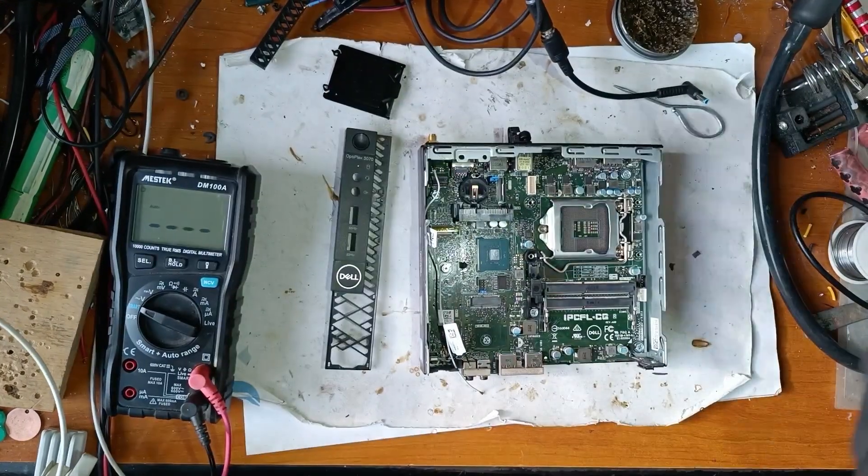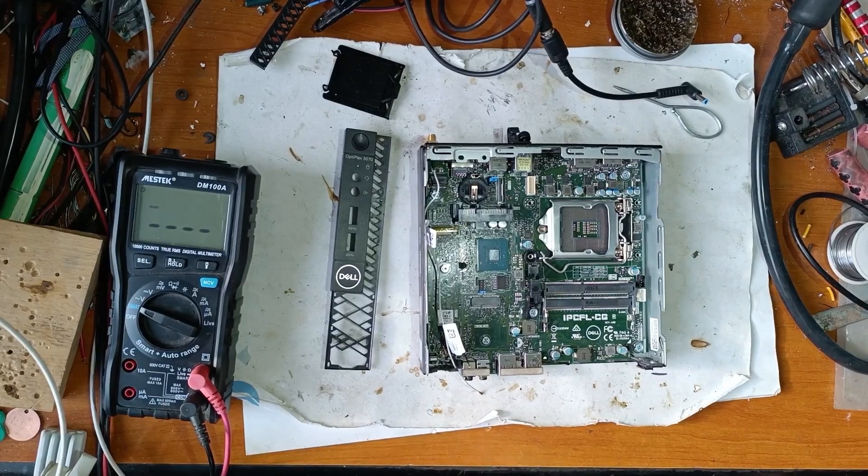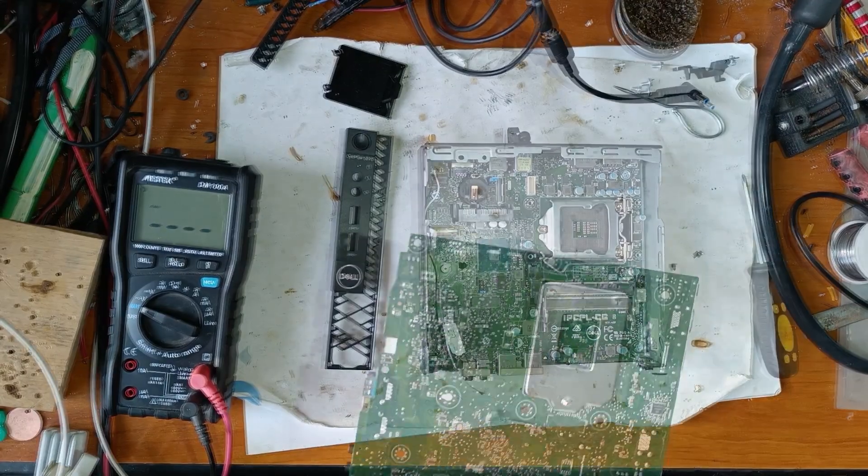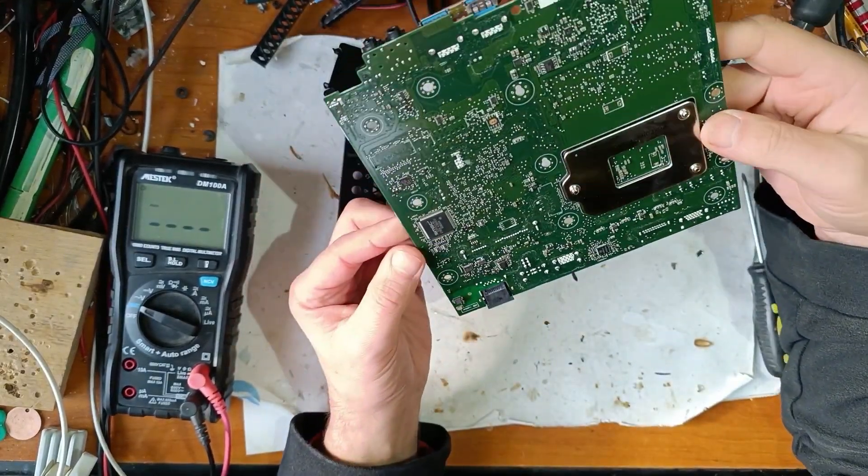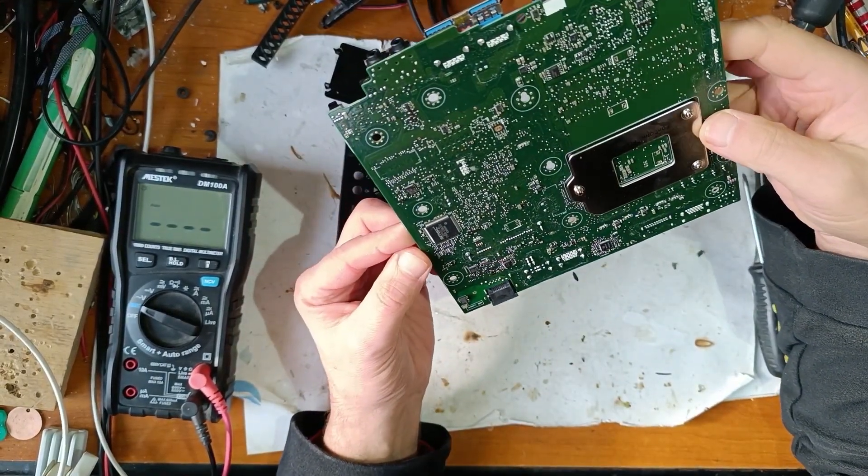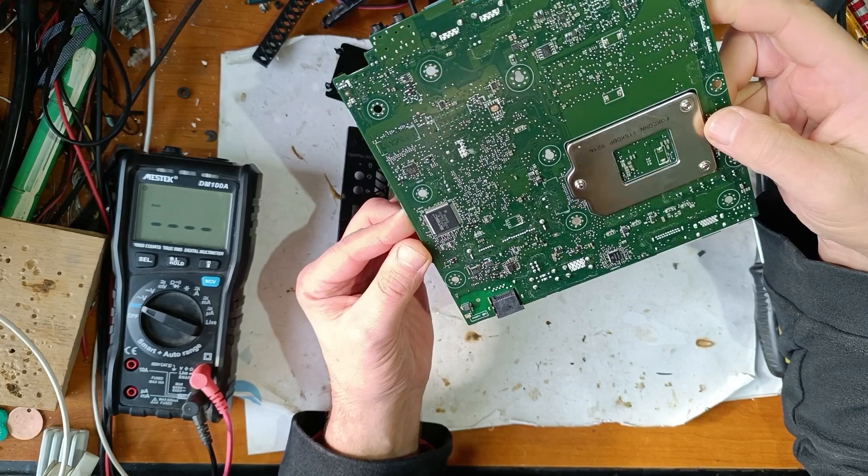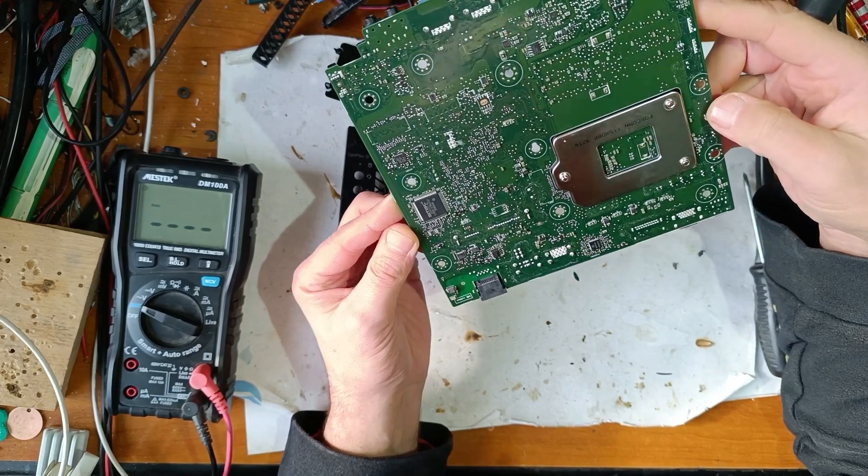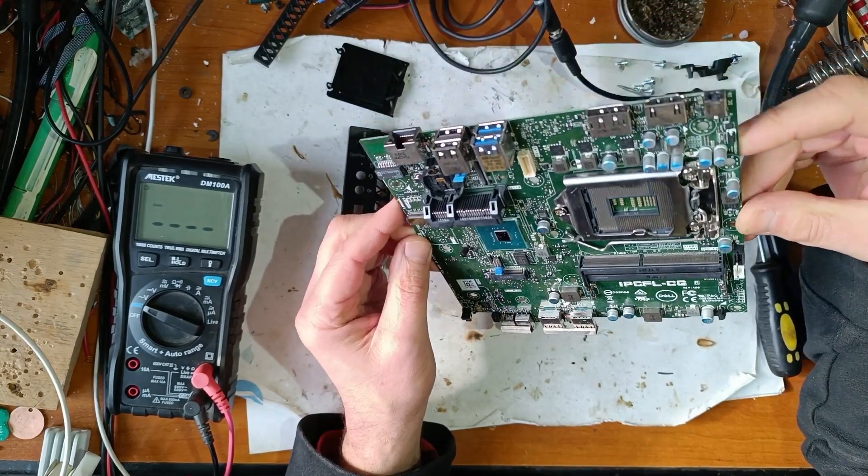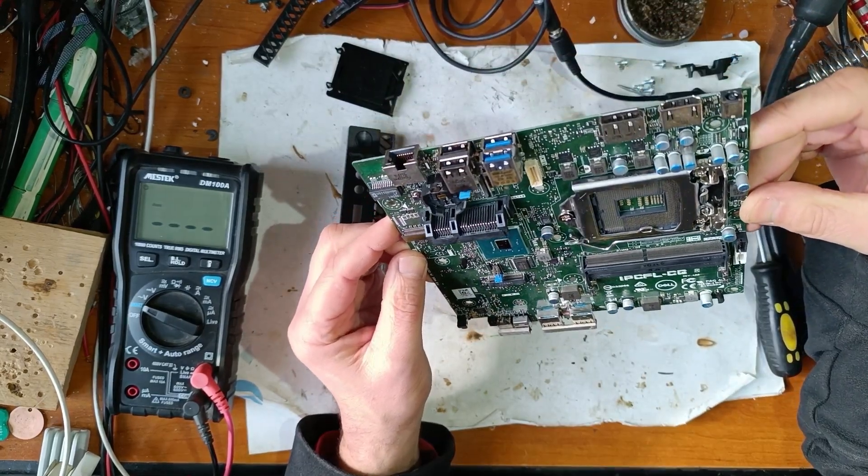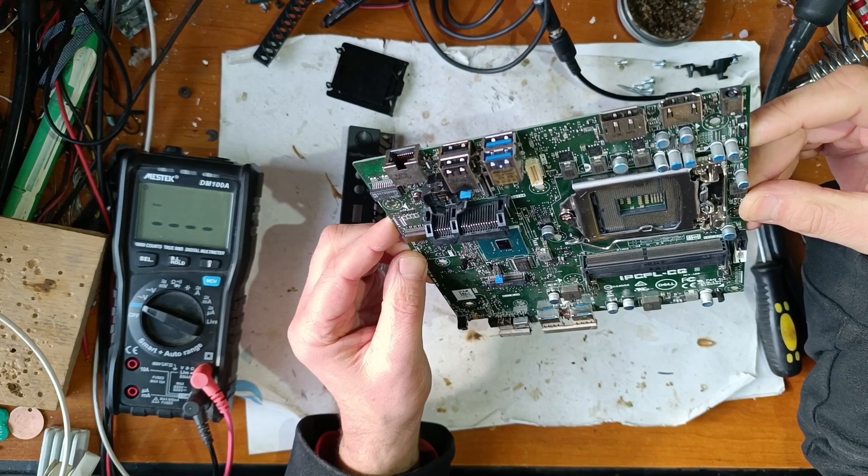Let's take the motherboard out. Now this is the PCB. Let's make a quick inspection. At first sight everything looks perfect.